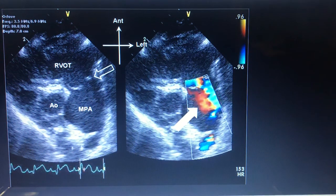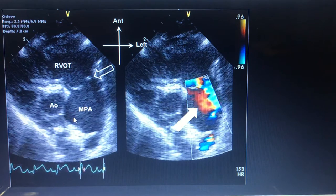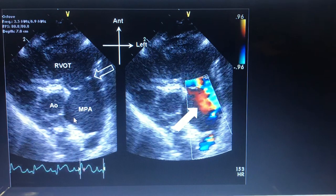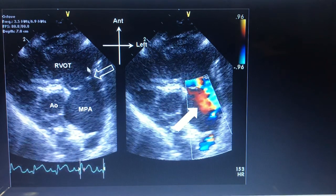Today we will discuss pulmonary stenosis - specifically subvalvular, supravalvular stenosis, and dysplastic pulmonary valve. We have already done the aortic valves and the left-sided stenosis, so here we focus on the pulmonary side.